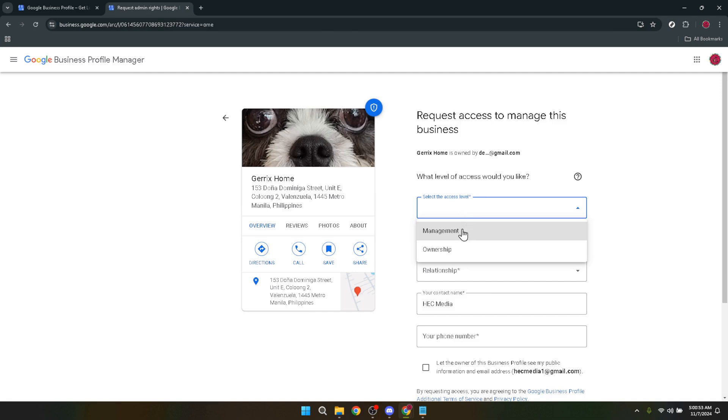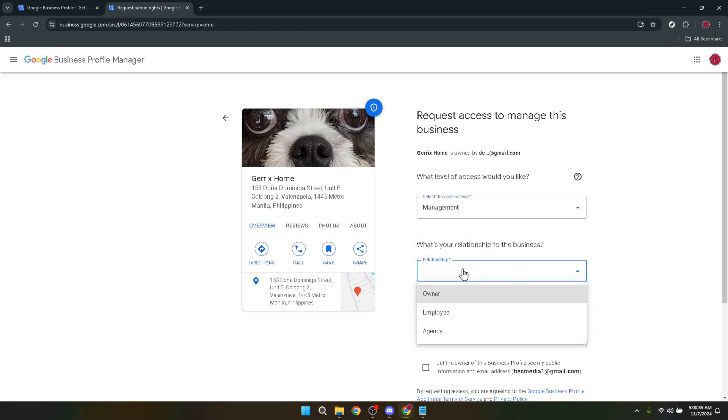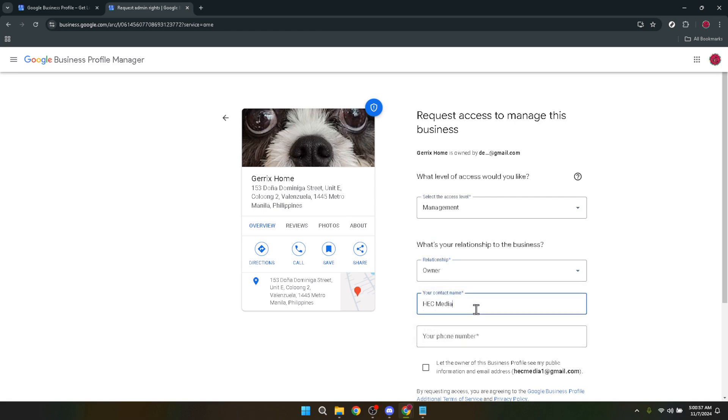Once you've requested access, you'll be prompted to fill in the necessary details. This typically includes your role in the business and your justification for claiming the profile. Be as accurate and truthful here as possible. It's important that Google understands your legitimate connection to the business to avoid any issues down the line.